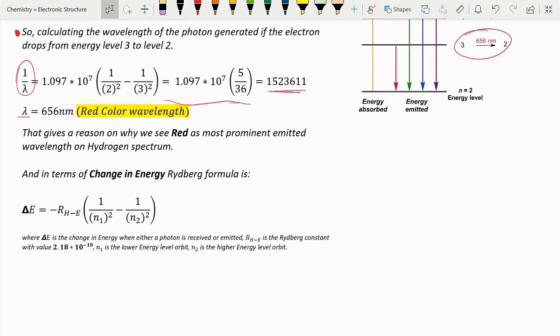There is also a change-in-energy Rydberg formula. The change in energy equals negative Rydberg's constant for energy (2.18 × 10⁻¹⁸), multiplied by the inverse of the lower energy level squared minus the inverse of the higher energy level squared. That gives you the change in energy.